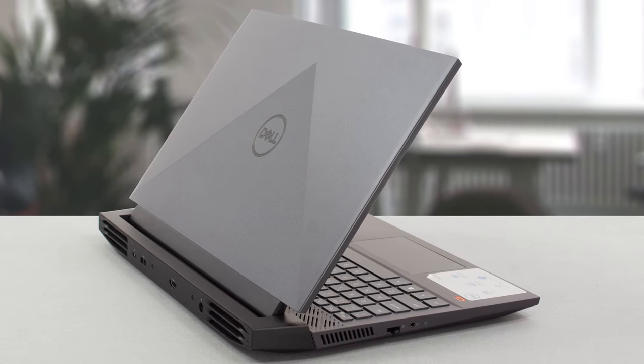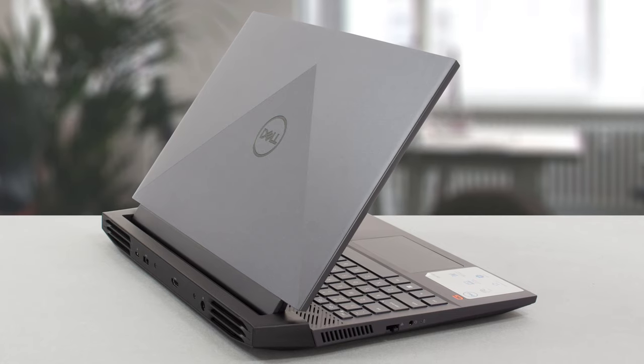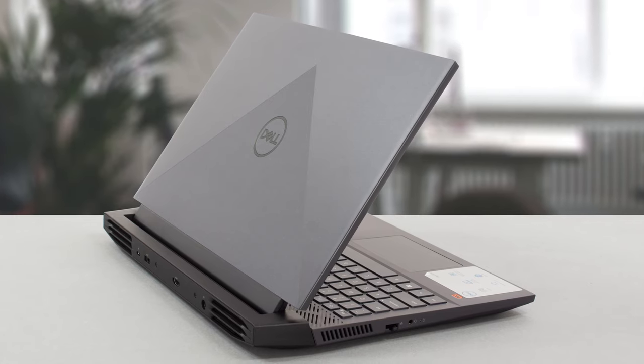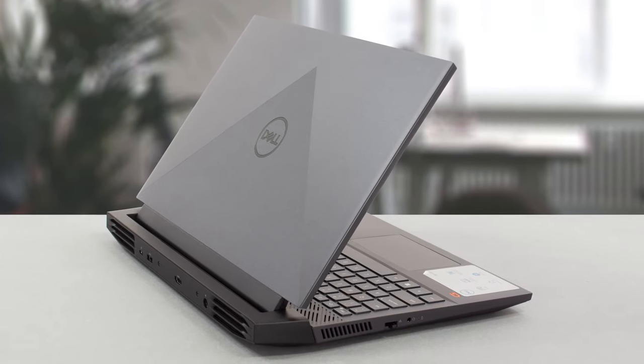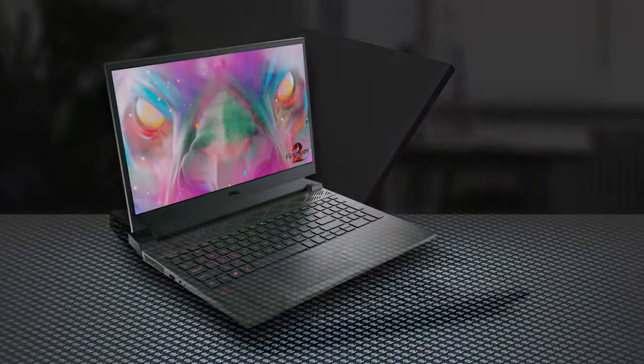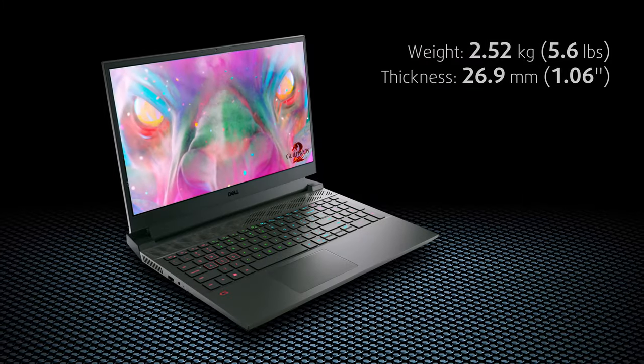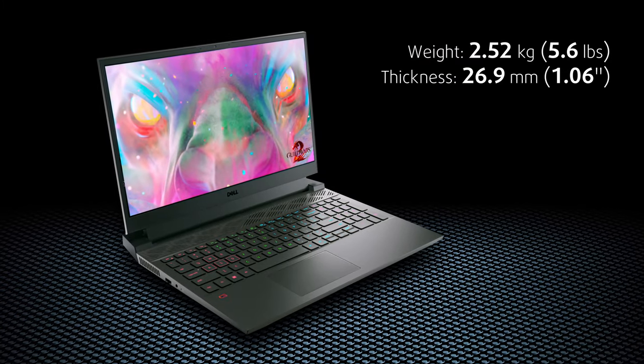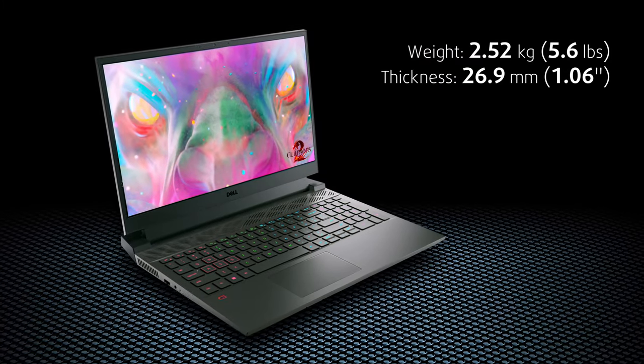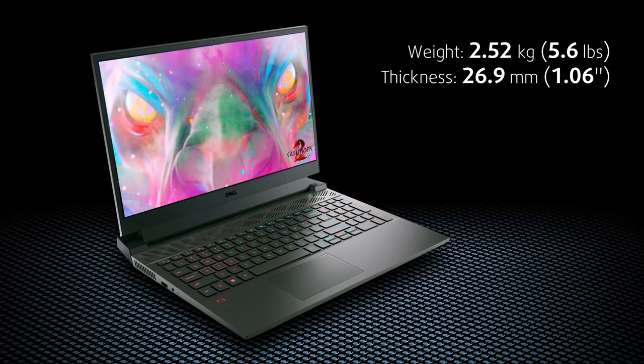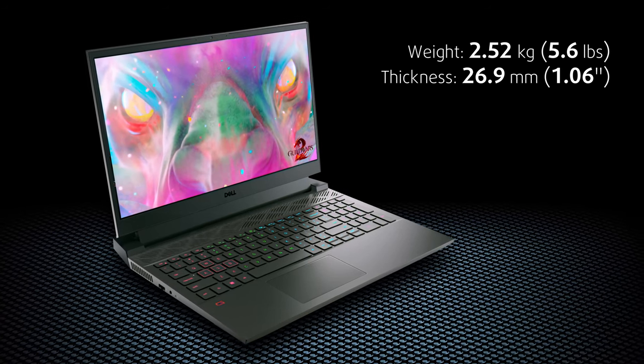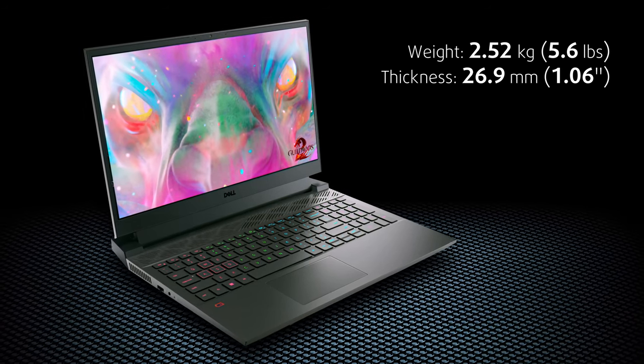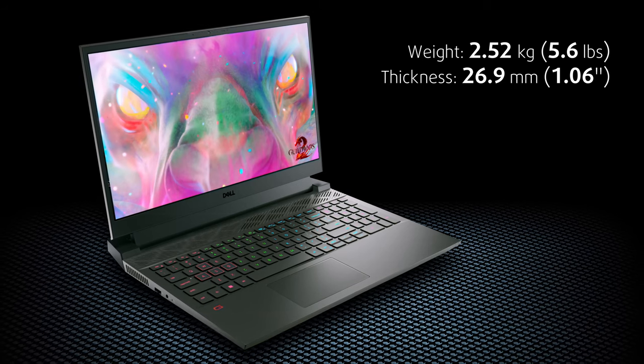The G15 uses plastic for its entire chassis, along with reinforcements on the inside for extra durability. This makes the notebook a bit heavier, as it weighs between 2.52 and 2.67 kilograms, while the profile is quite chunky as well at 26.9 millimeters.